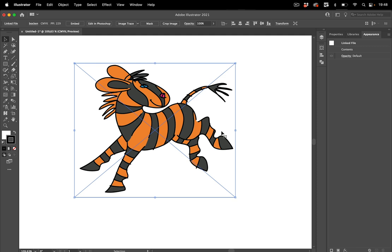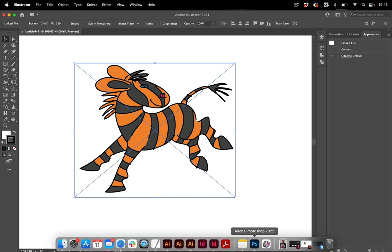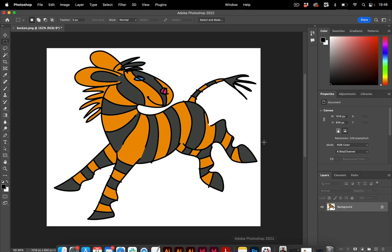Now how do we go about it? We can use Illustrator but in this case we're going to use Photoshop for tracing this outline. So I'm going to switch to Photoshop.